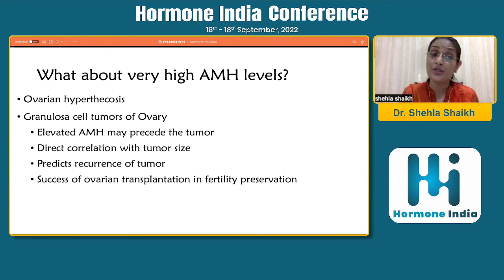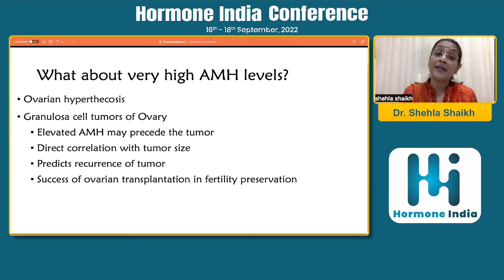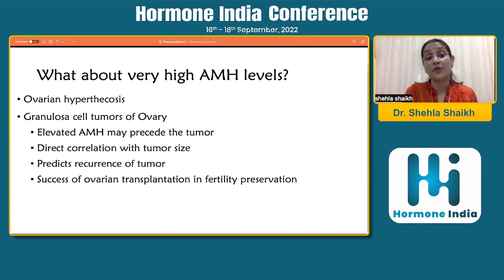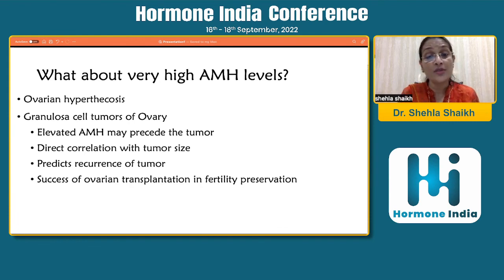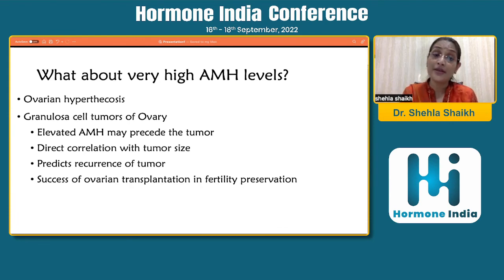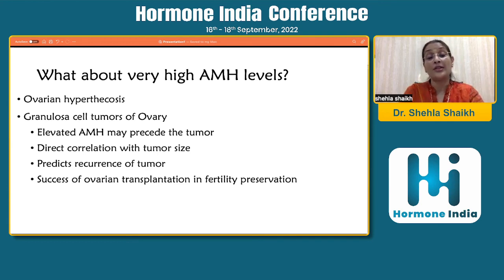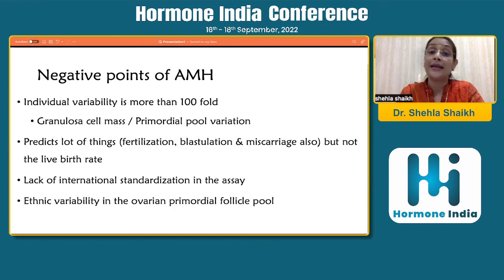Very high AMH levels could reflect ovarian hyperthecosis, may precede tumors like granulosa cell tumors of the ovary, and can have a direct correlation with tumor size. It also predicts recurrence of tumor, and tells you the success of ovarian transplantation in fertility preservation.